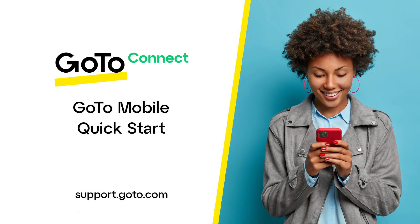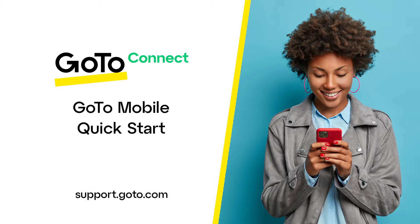Jed here to show you a quick overview of the GoToMobile app that is available to Android and iPhone users. Depending on your GoTo plan, you'll have different options available when you use this app. This video focuses on those who have a GoToConnect license, but I'll also be talking about meetings.